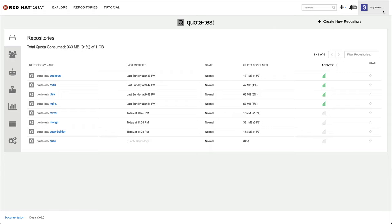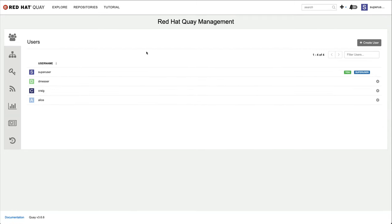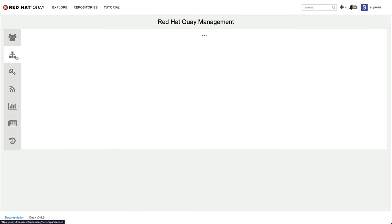This way, Quay administrators can contain and control growth in a multi-tenant environment. Since I am already logged in as the super user, I can increase the quota for this particular organization right away.